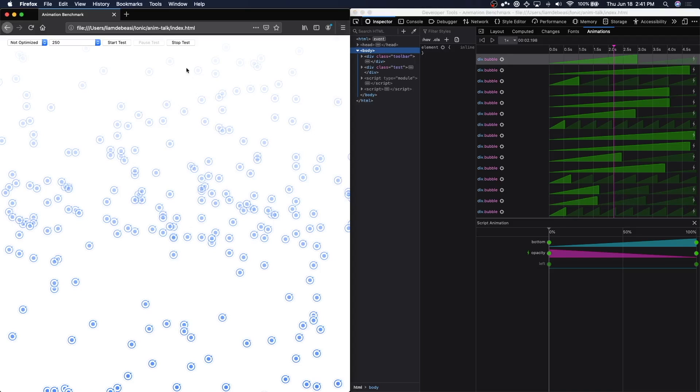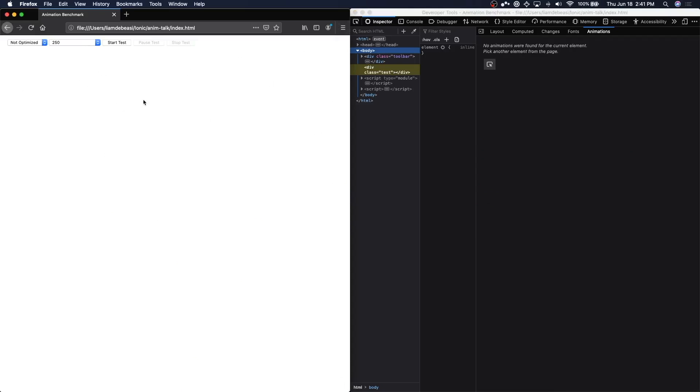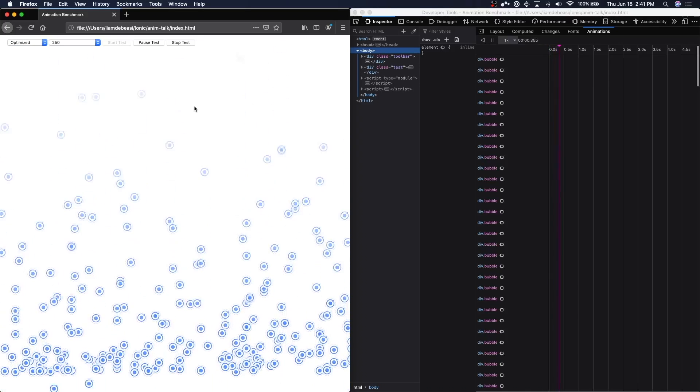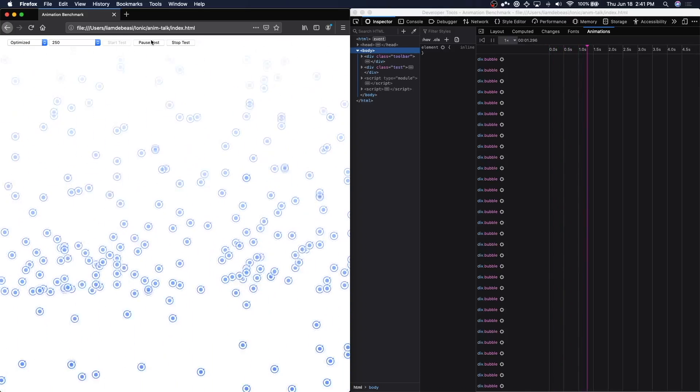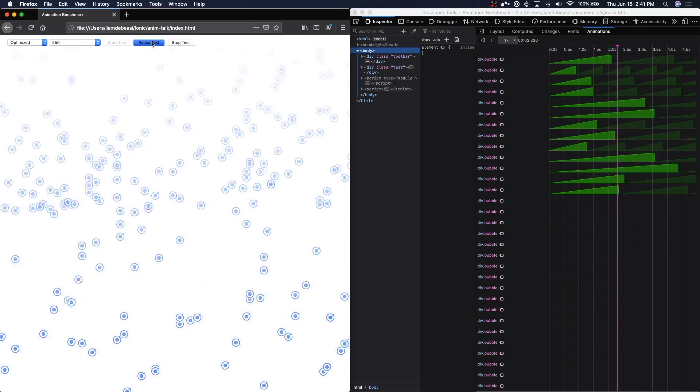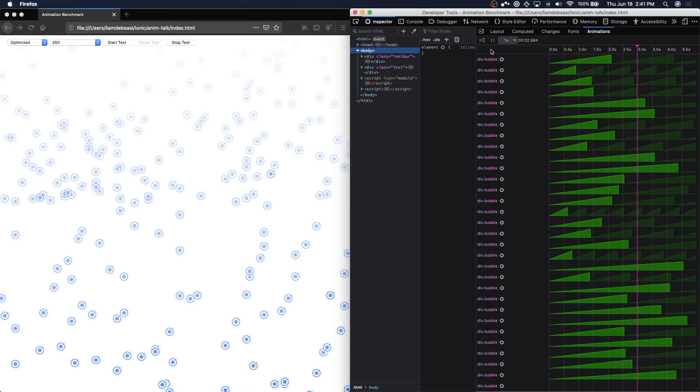So let's switch over to the optimized animation and see what that would look like instead. I'm going to let this run for a few seconds, then pause it, and we'll take a look at our results.